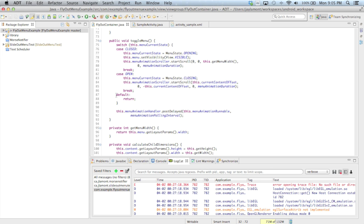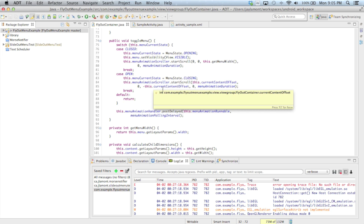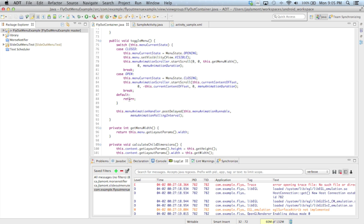In the default case of the switch statement — when the menu is currently in the state of opening or closing — we ignore the call to ToggleMenu and simply return from the method. We wait for the animation to be totally complete before listening to requests to toggle the menu again.